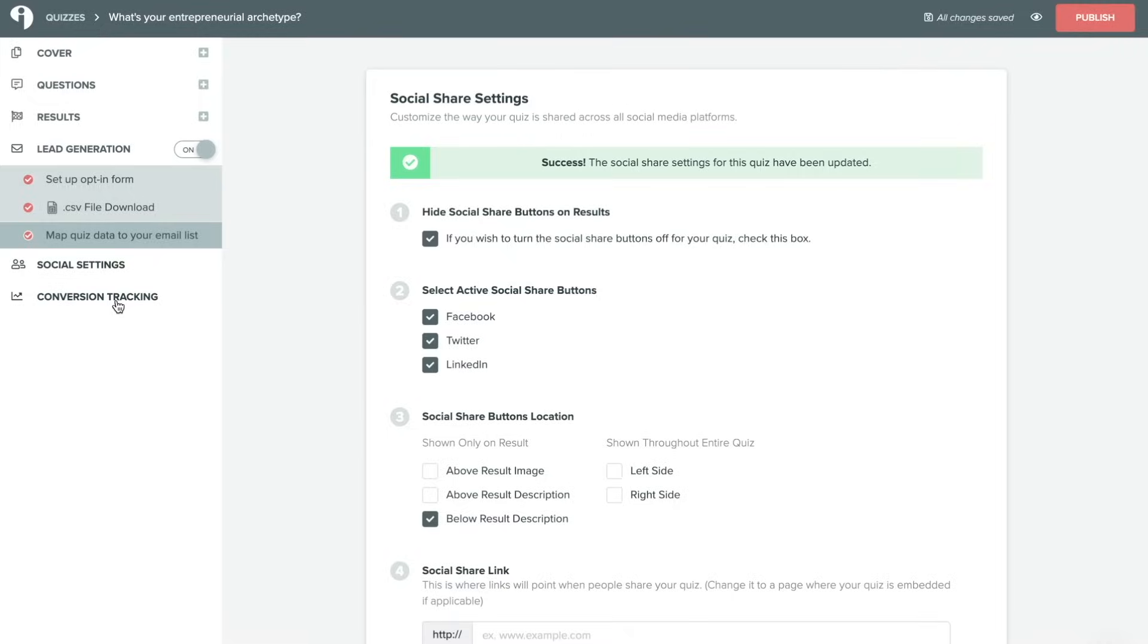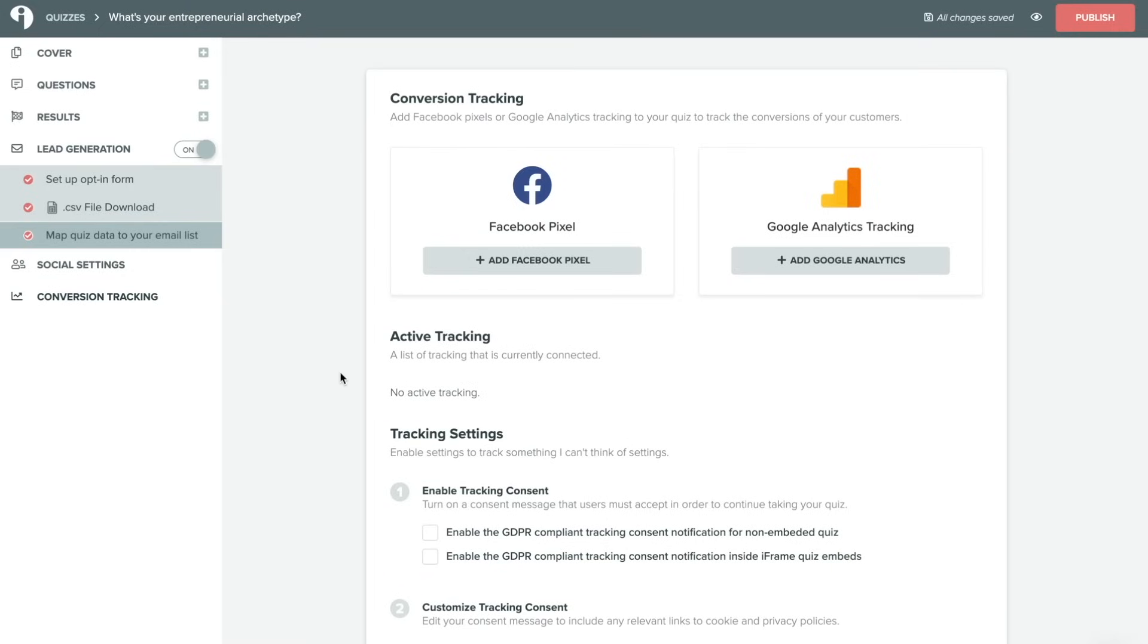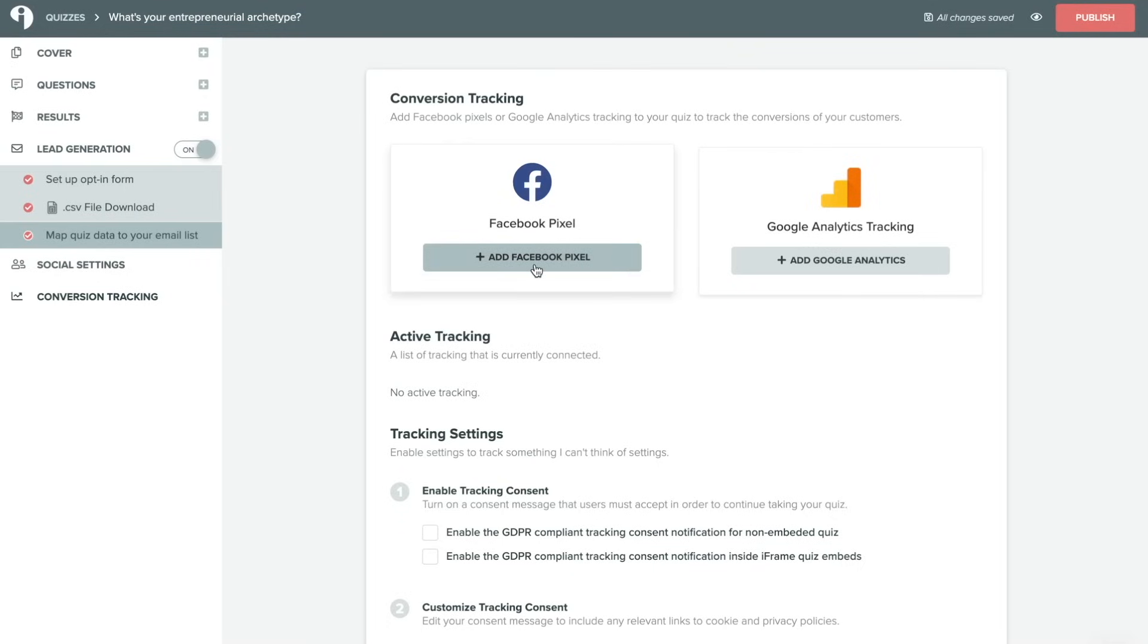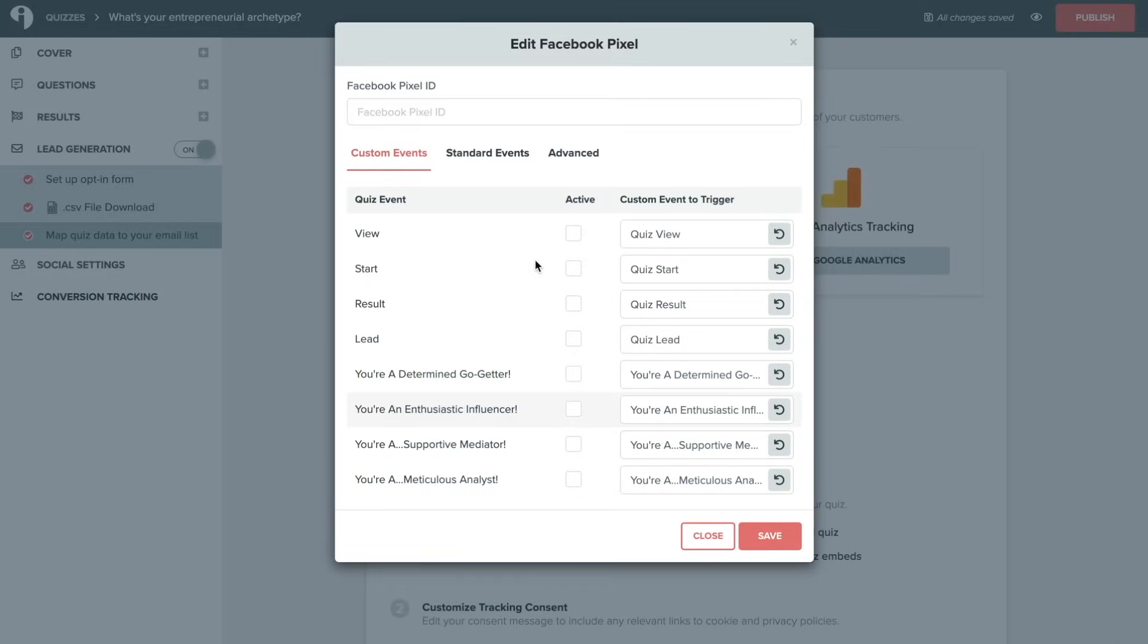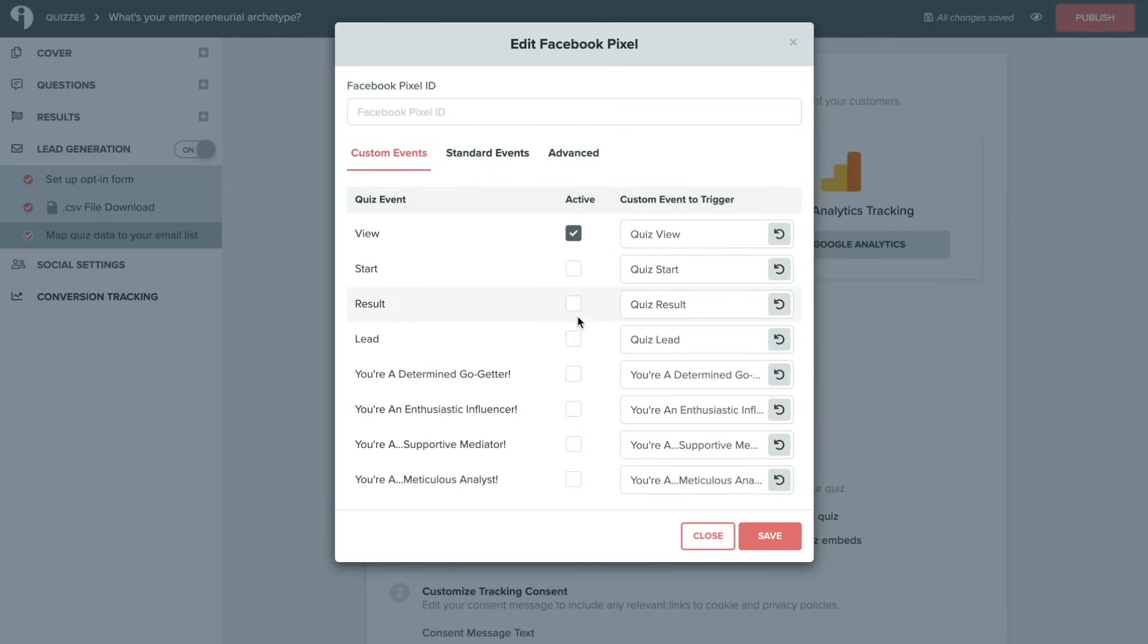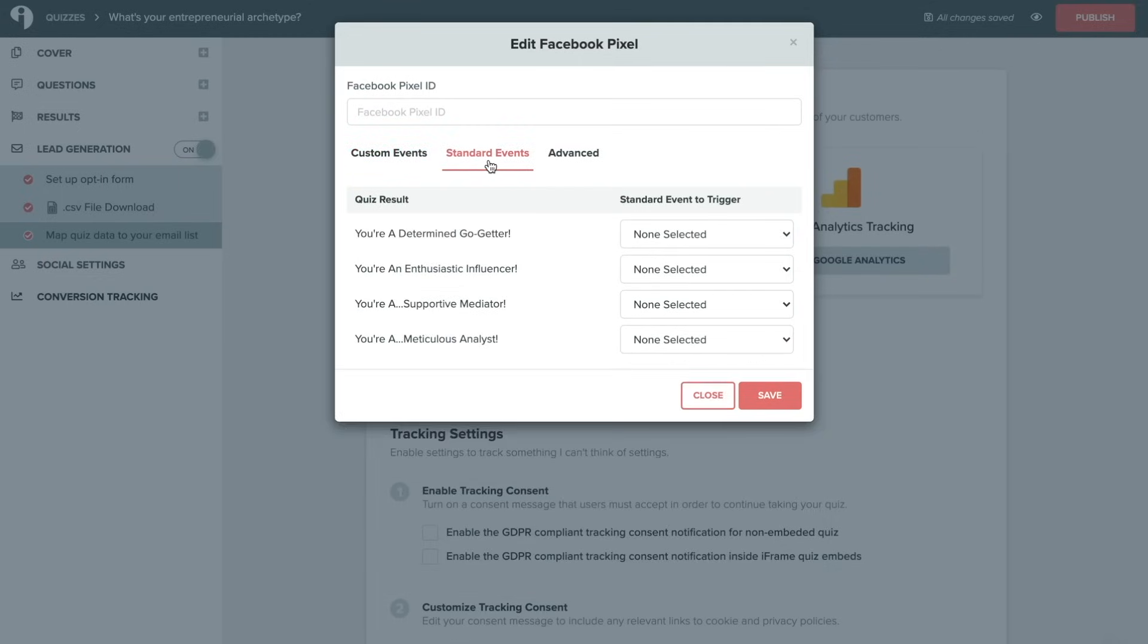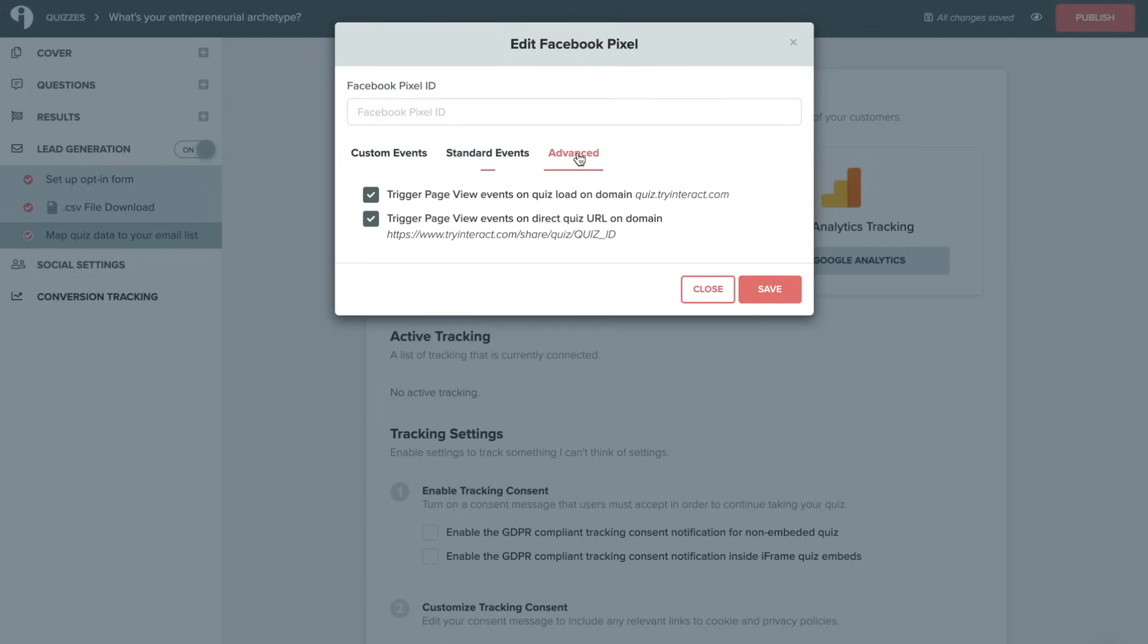Lastly, we'll go to conversion tracking. So if you are planning to run ads or analyze your data using Facebook Pixel or Google Analytics, this section should definitely be set up. To start, we'll add a Facebook Pixel in by clicking on add Facebook Pixel. You'll simply enter in your Pixel ID which you can find in your business manager settings. And then you will choose which quiz events are registered as custom events in your Pixel. And you can choose which of these you'd like to activate. So we'll go ahead and choose view, lead, and all of the different results. And you can also confirm your standard events and click on advanced will allow you to confirm when page view events are triggered.